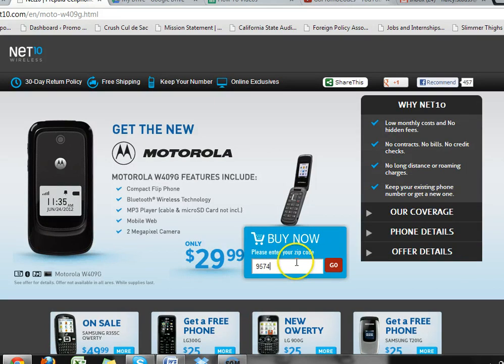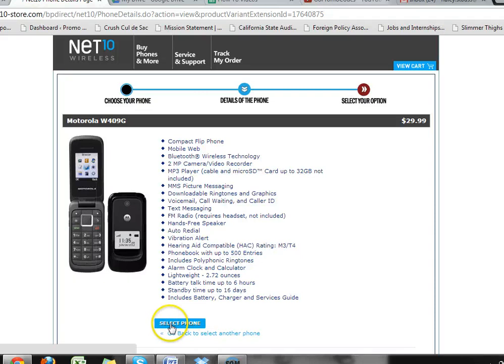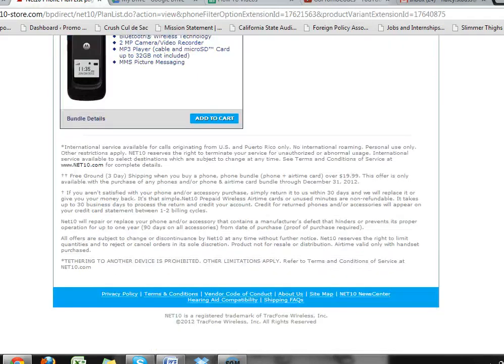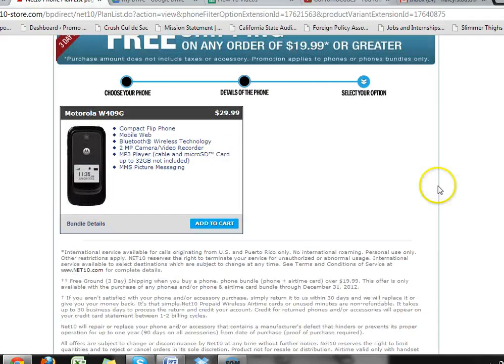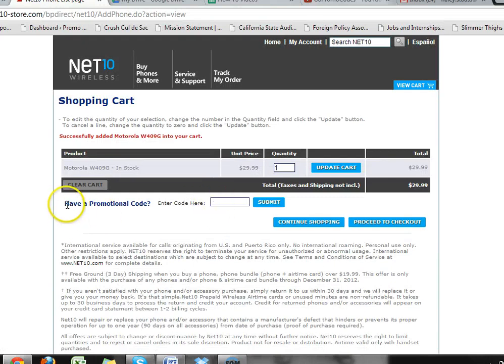Type in your zip code and then choose the phone that you want or the items. Add them to your cart, and right under the shopping cart list, you can add your promotion code.